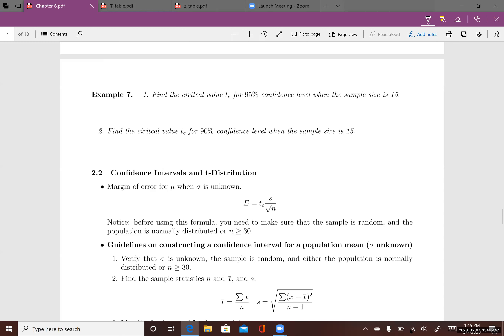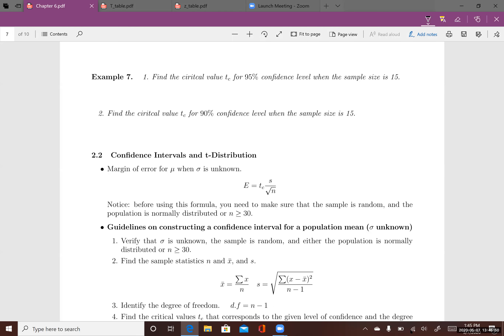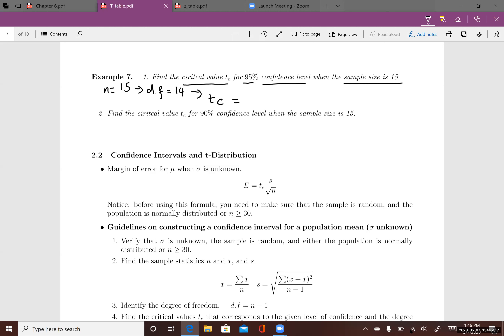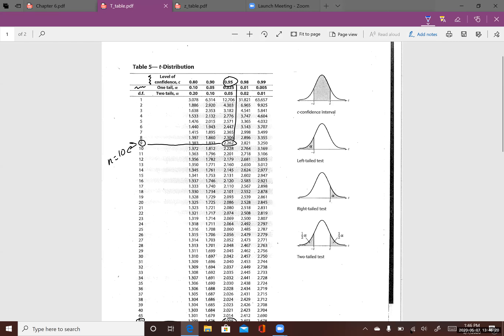Let's look at example 7.5: find the critical value tc for a 95% confidence interval when the sample size is 14. When the sample size is 14, n equals 14, so the degree of freedom is 13. With degree of freedom 14 and confidence level 0.95, tc equals 2.145.